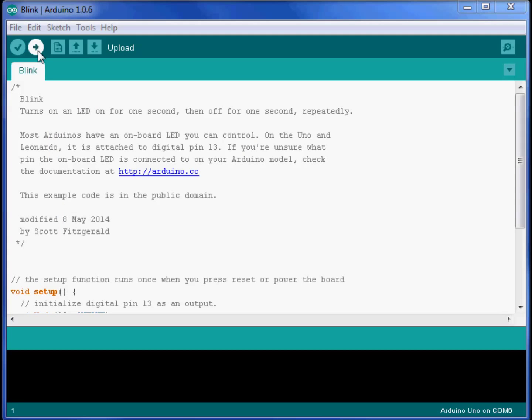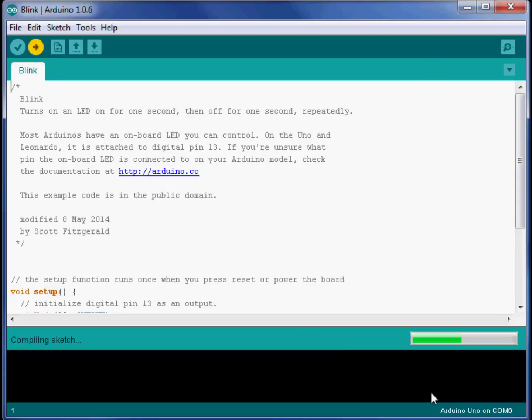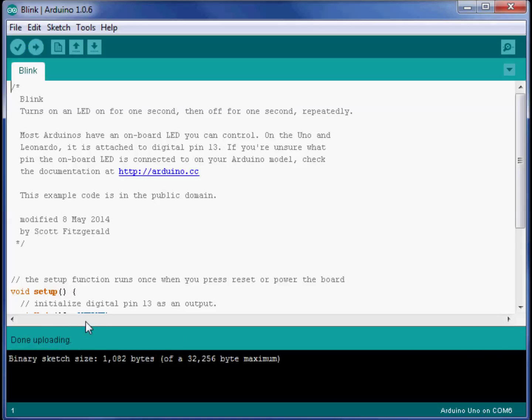I will click on the upload. And that will send my program to my Arduino, which now happens to be on COM6. The computer is compiling my code. That is making it into the ones and zeros that the Arduino can understand. And it looks like it says upload is done. And I can see that my Arduino is blinking.